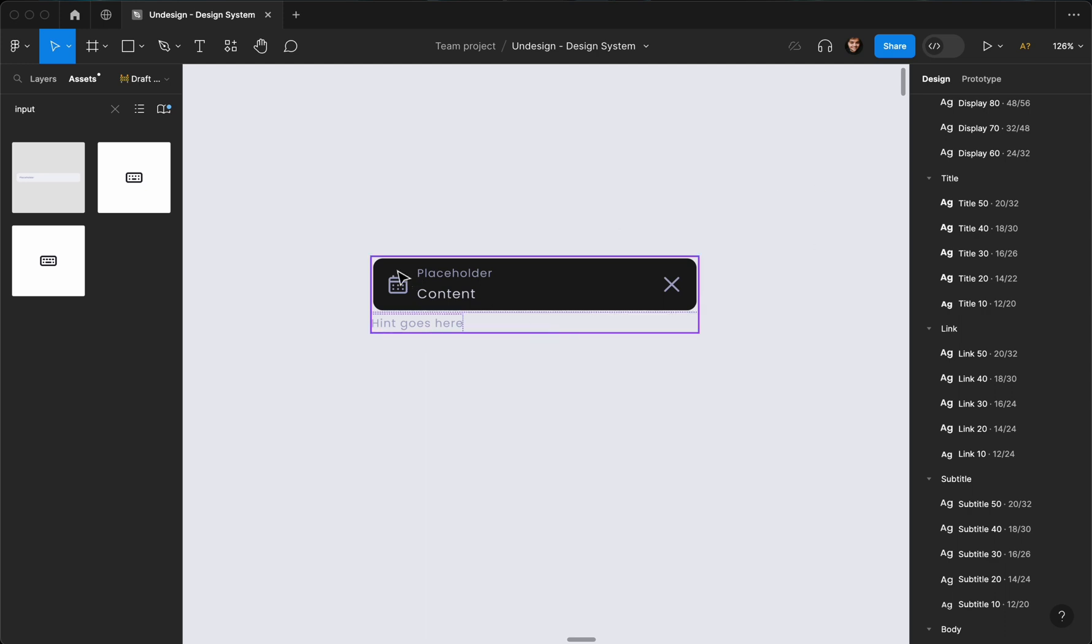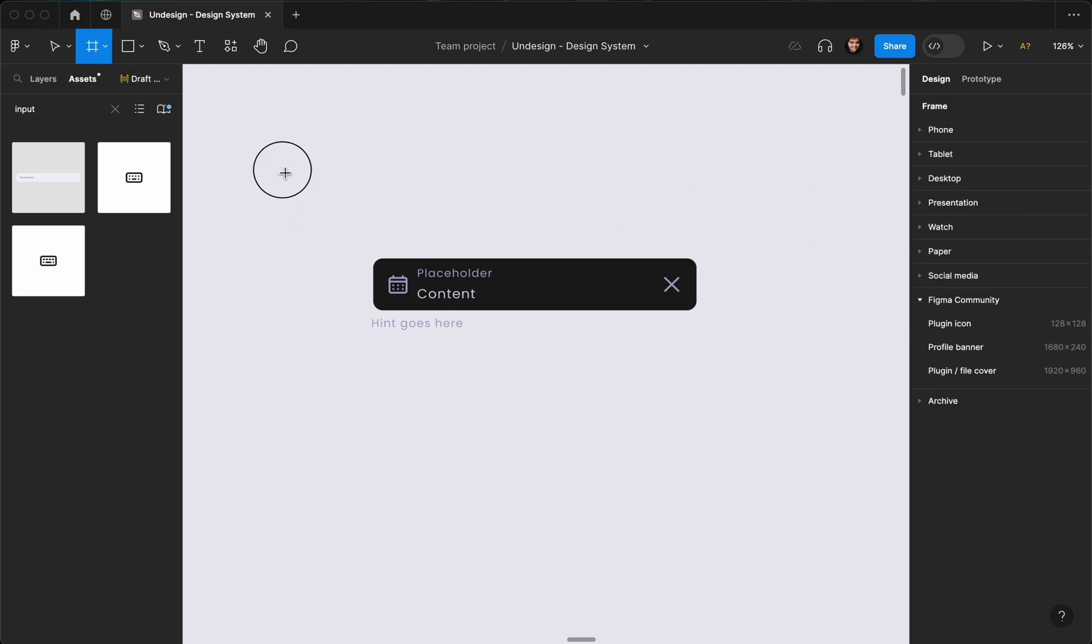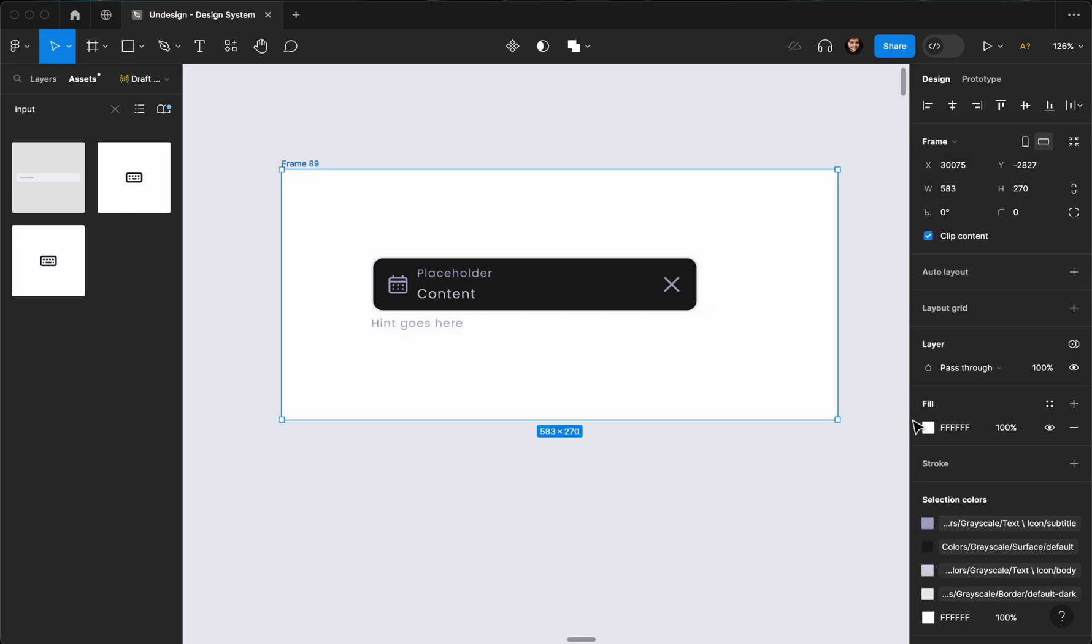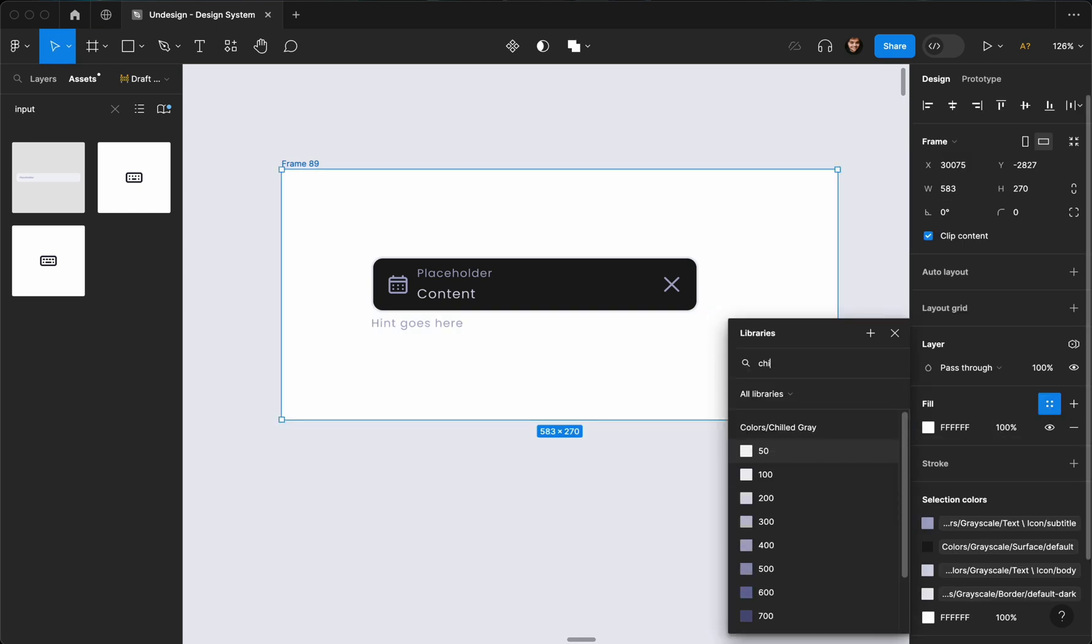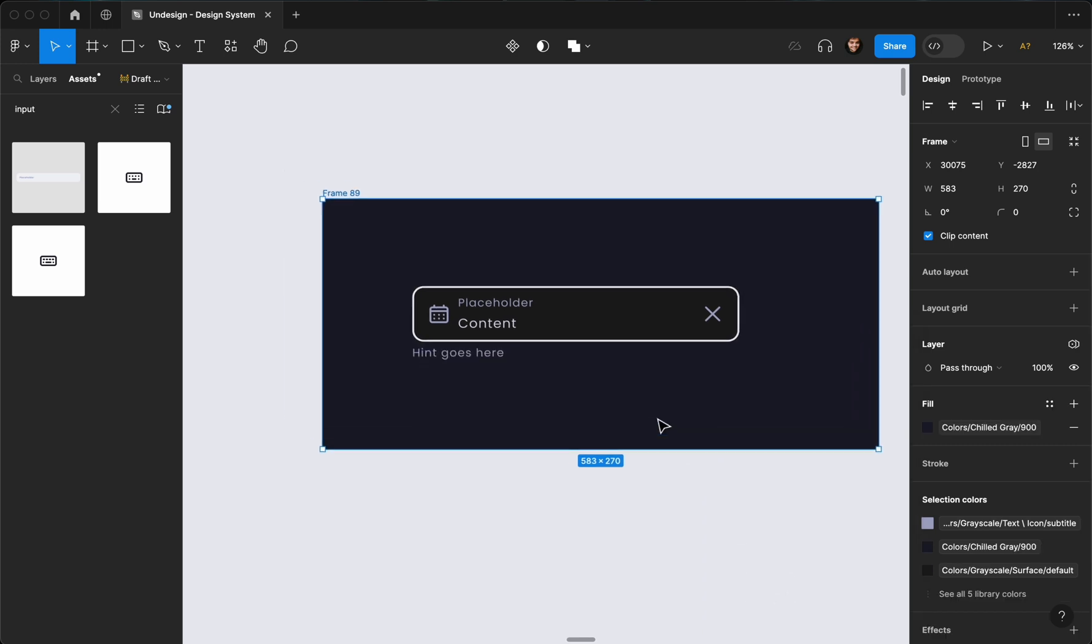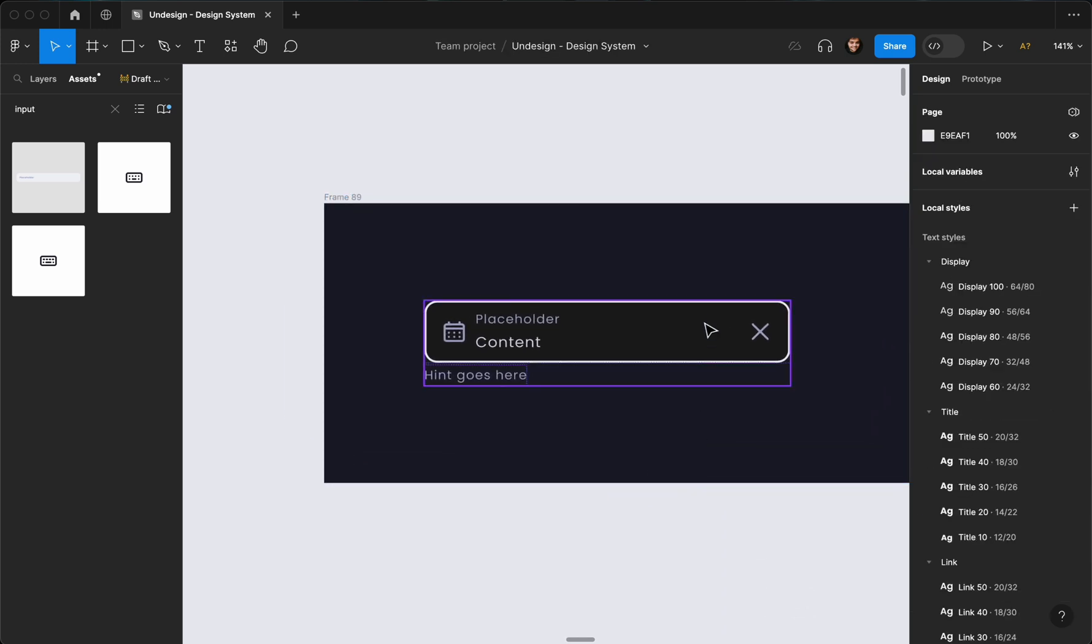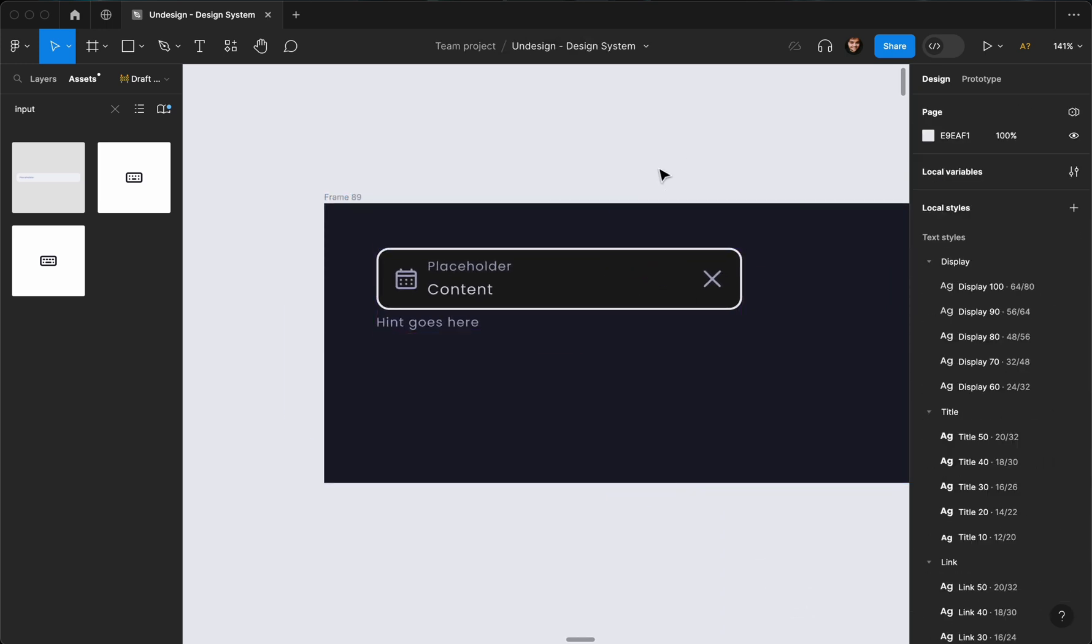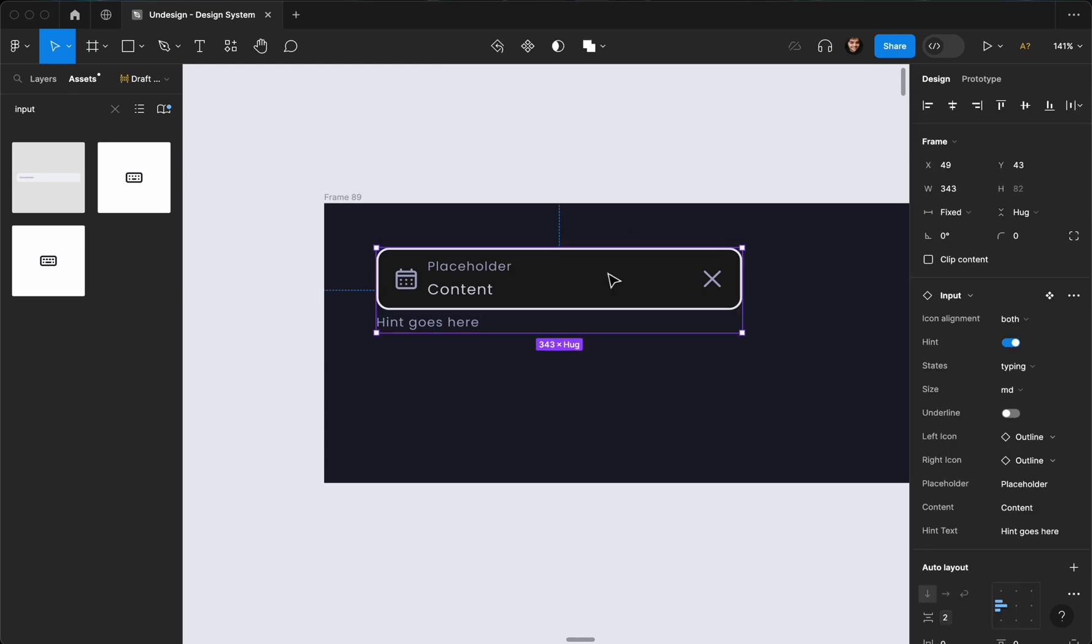All right, now as you can see, we have the dark mode. If you want to—maybe I'm going to add a background to it so you can see it better. Maybe Slate Gray like 900 something like that.